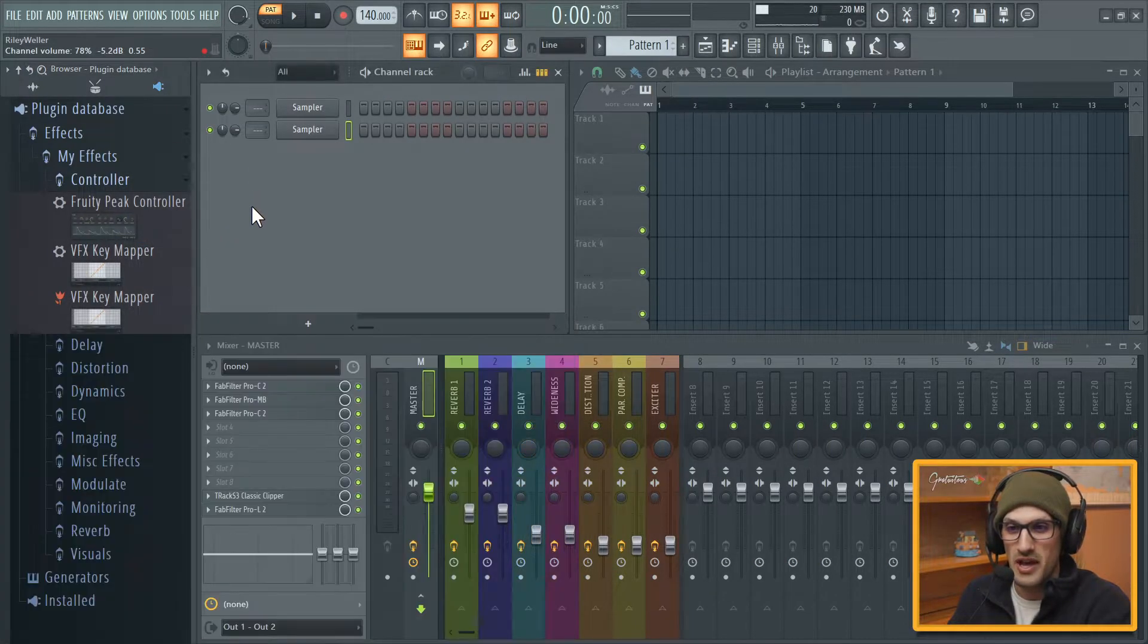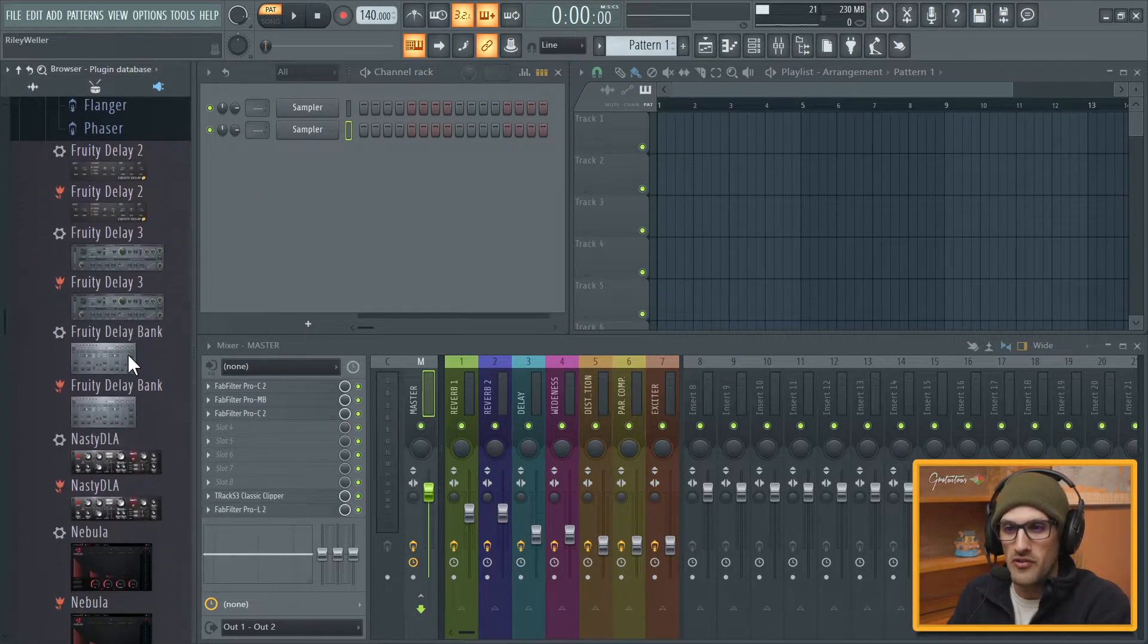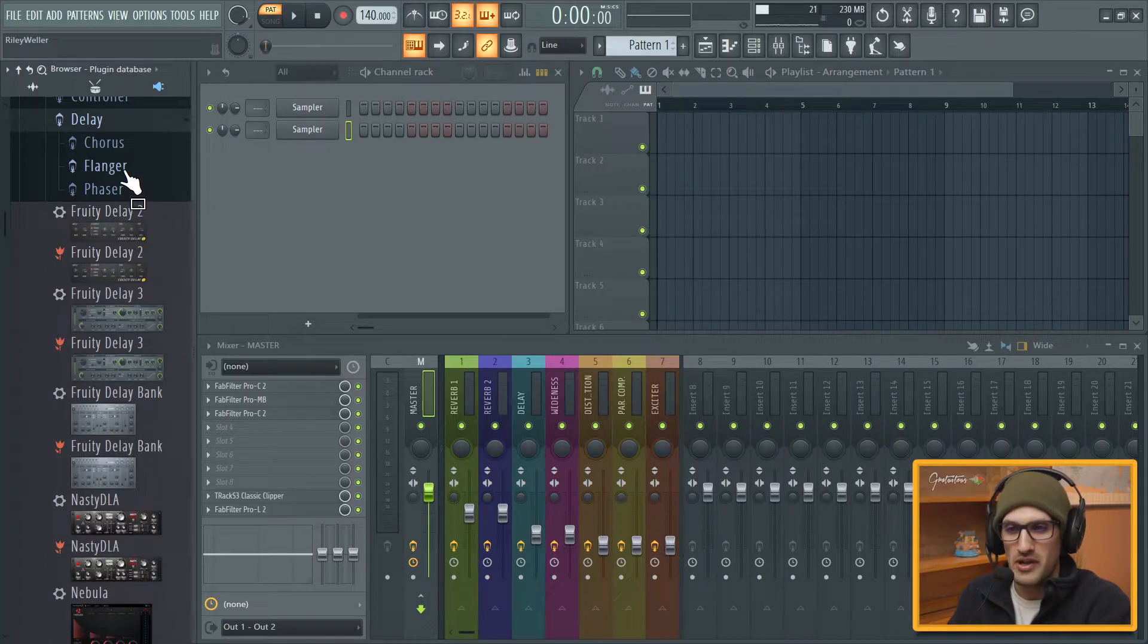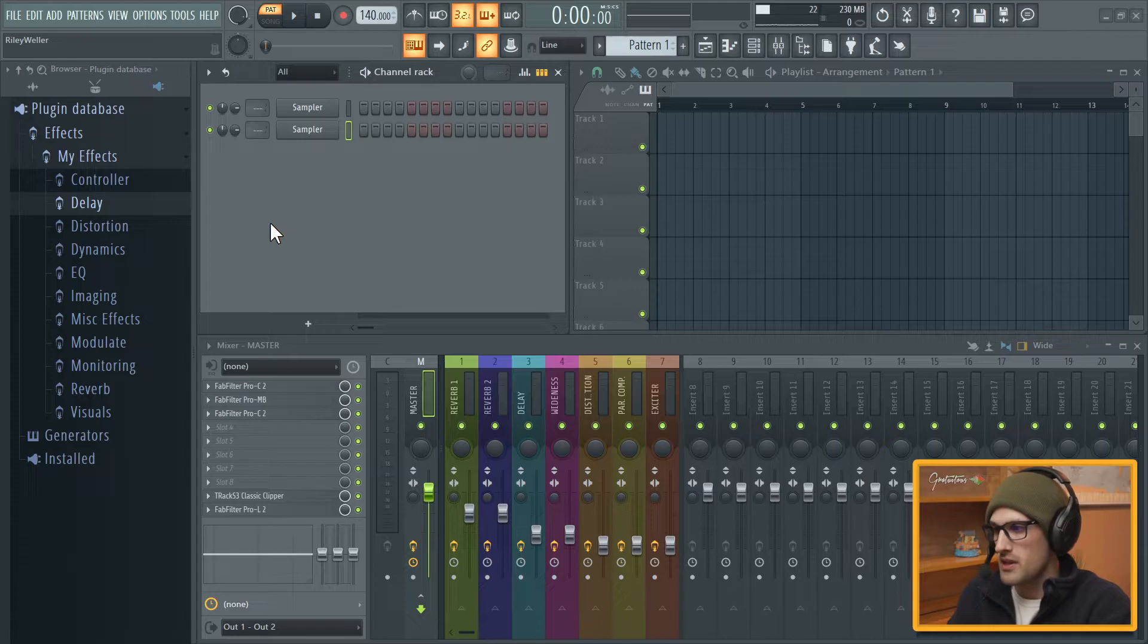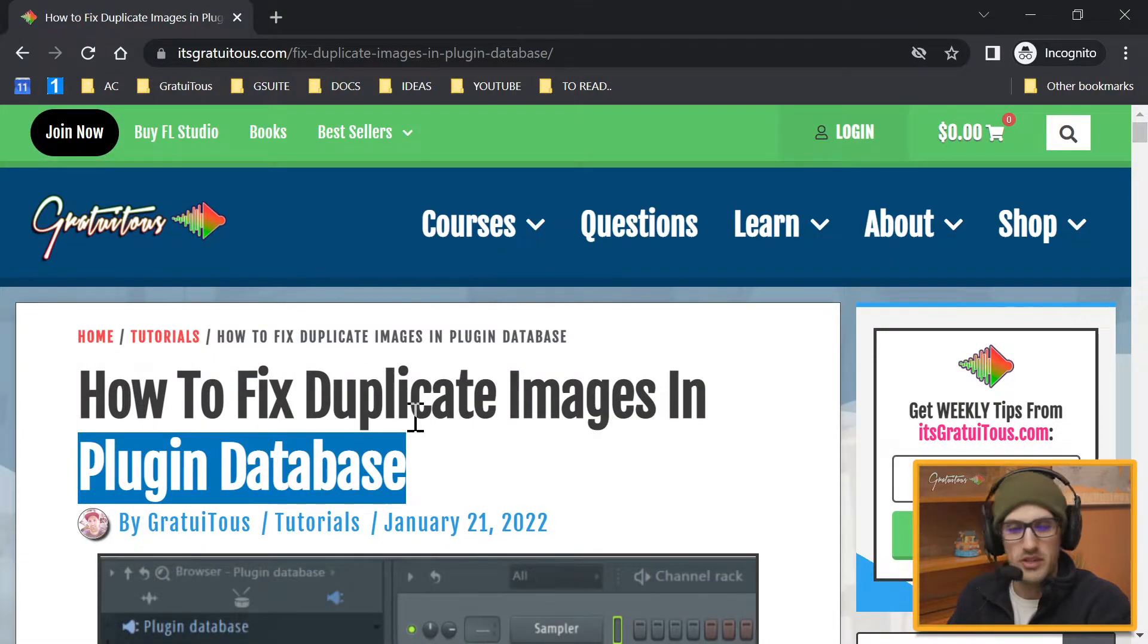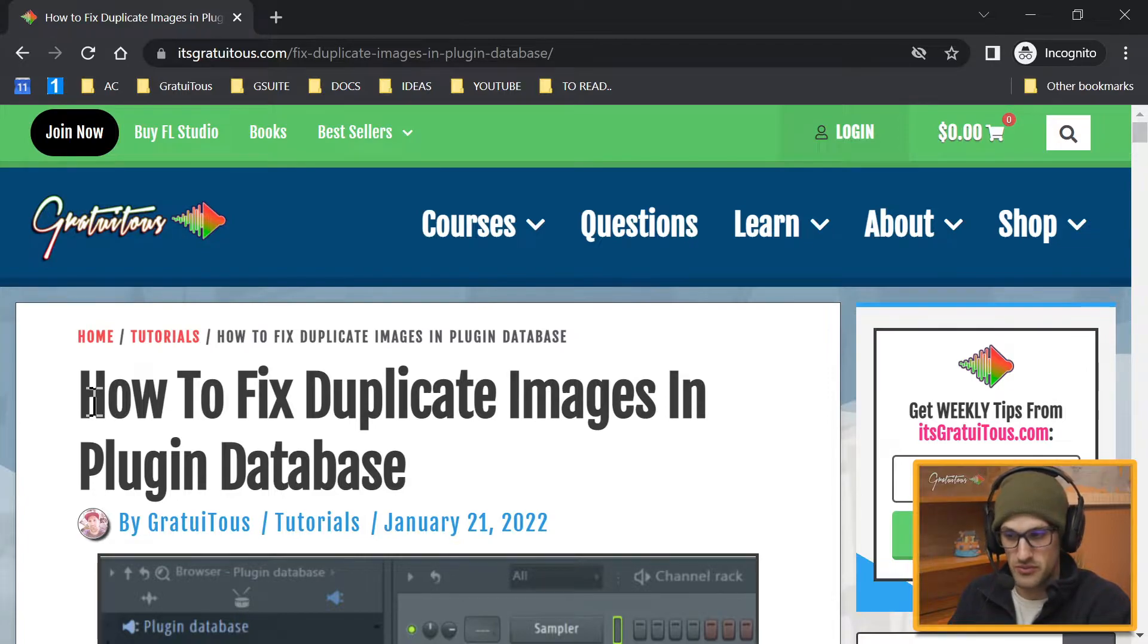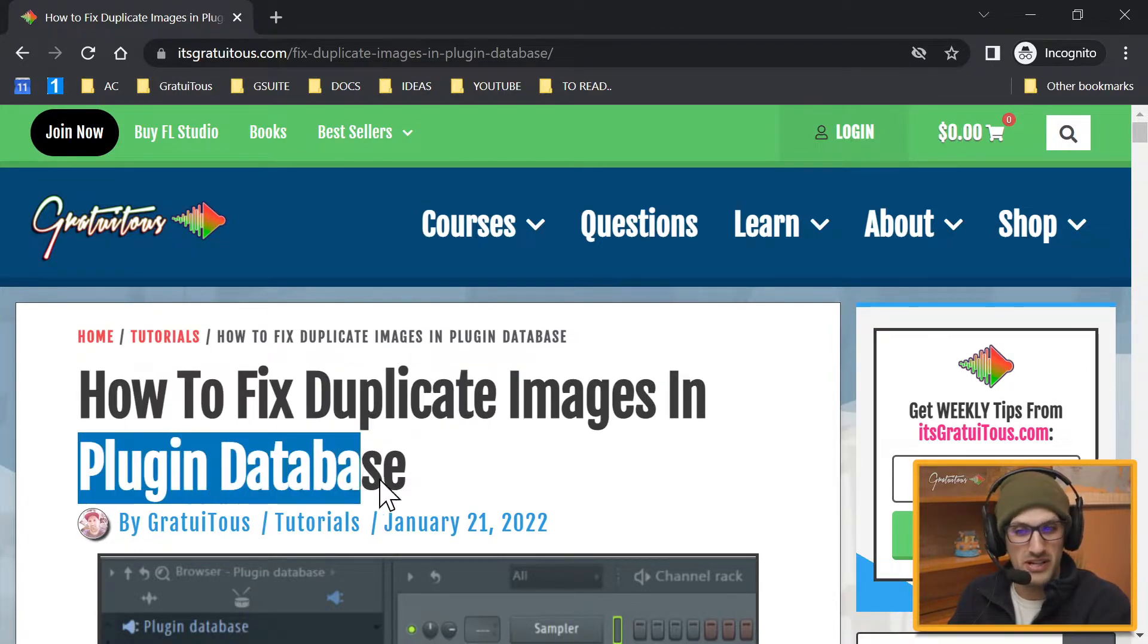Imagine having to do that for all of these plugins. You have to go through each one, right click Properties and Hidden, and it's annoying. And so what I want to share with you is I wrote an article on this if you want more information on it.